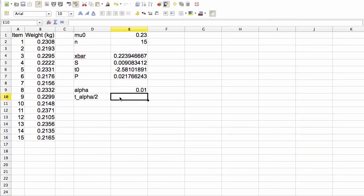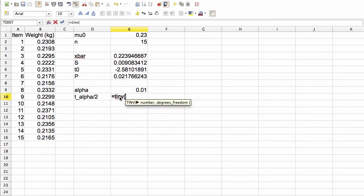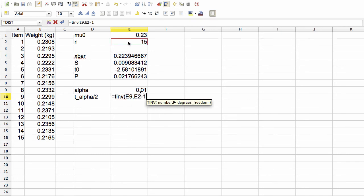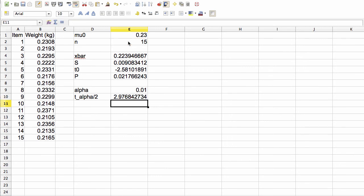So now with the spreadsheet, we can use the formula equals t, i, n, v for inverse t distribution, and our number is alpha, and our degrees of freedom is the number of samples minus 1. And that gives us a 2.97, etc.